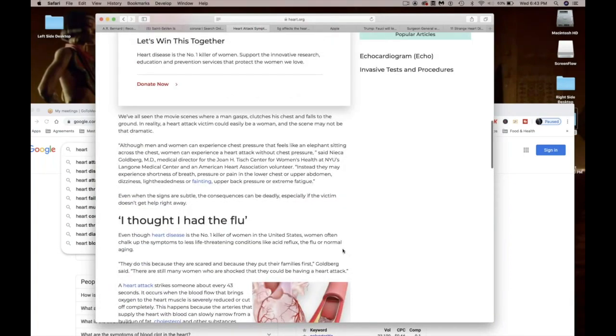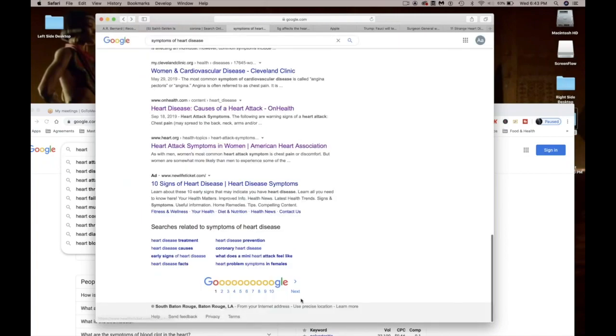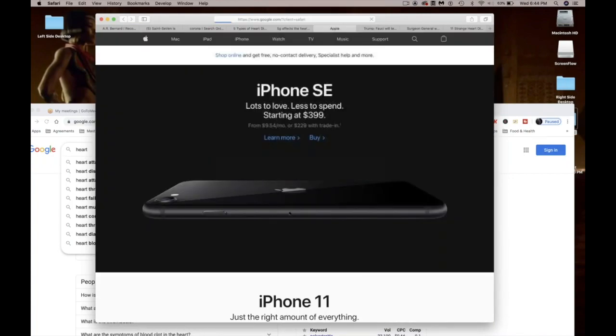So literally, flu-like symptoms are what it also feels like to have heart disease. Why are the numbers so abnormal? Guess what the number one killer in the US is?